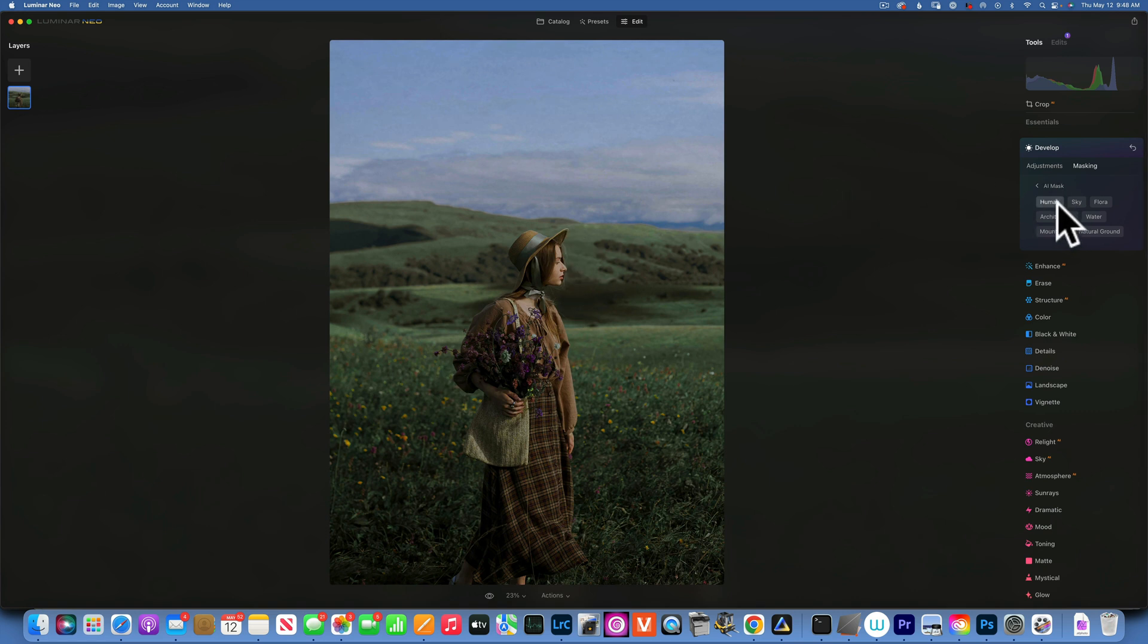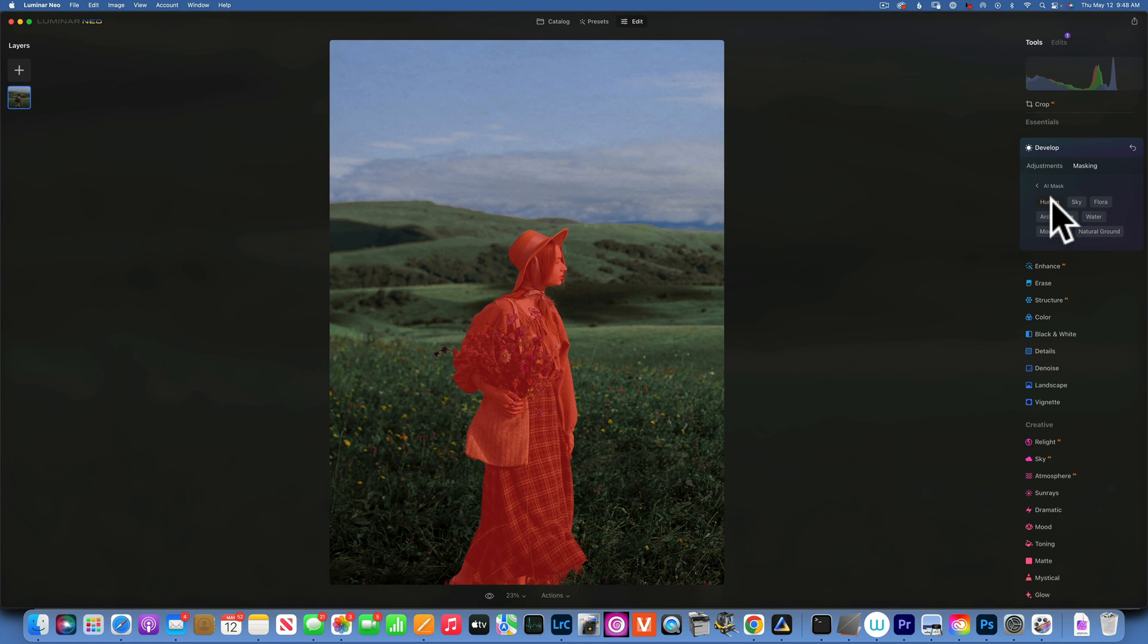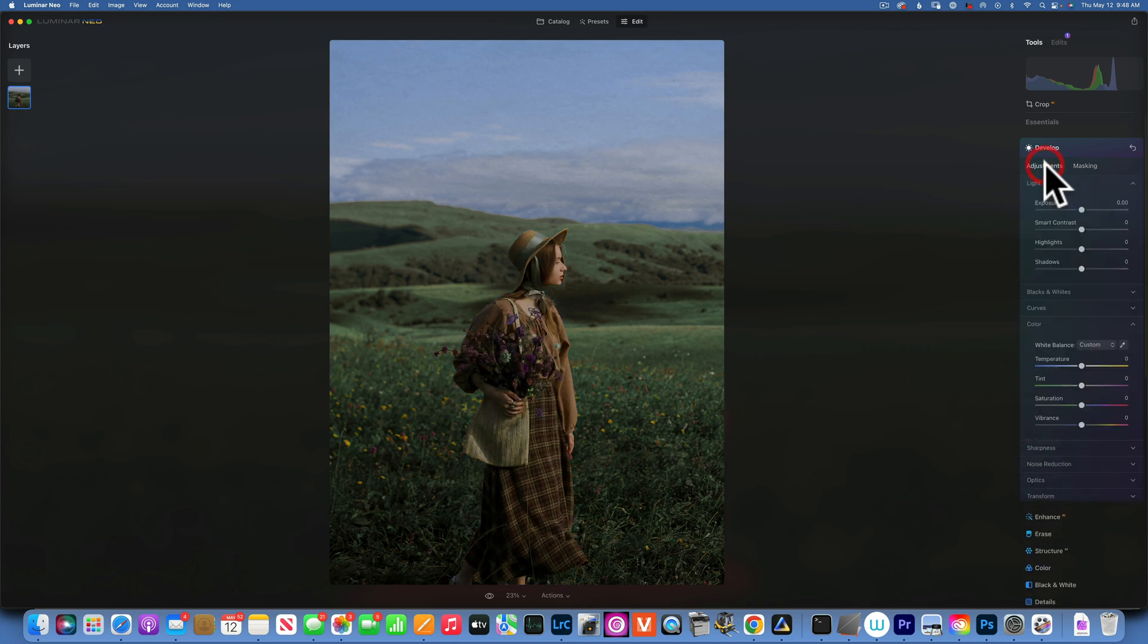Now we found a human, sky, floor, architecture, or whatever, but we are interested in the human right now because that is the one we want to lighten up and add some golden tones to it. So we have our human selected and now we can go to Adjustments.